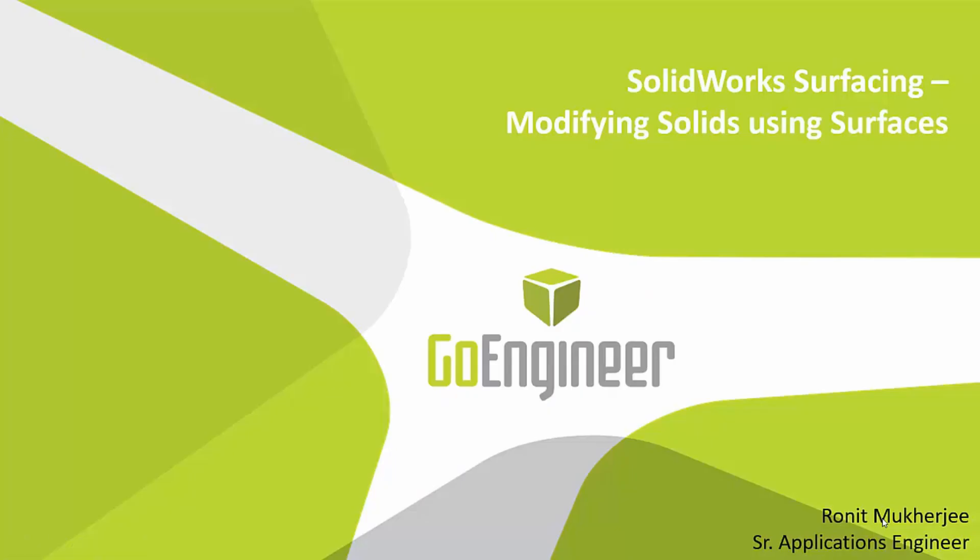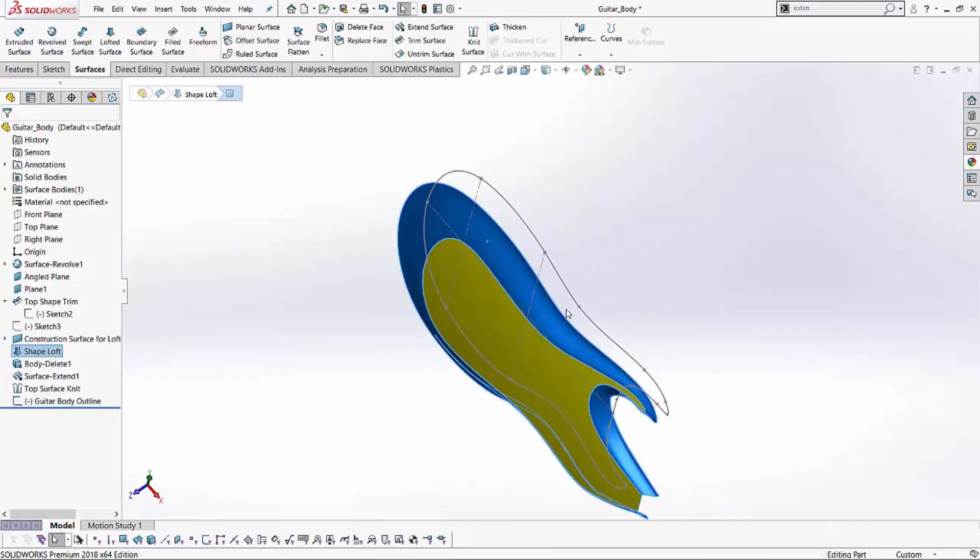Hi, my name is Ronit Mukherjee and I'm an applications engineer with GoEngineer. In today's quick tip video, I'm going to be showing you multiple methods of creating a solid body from the given surface body.